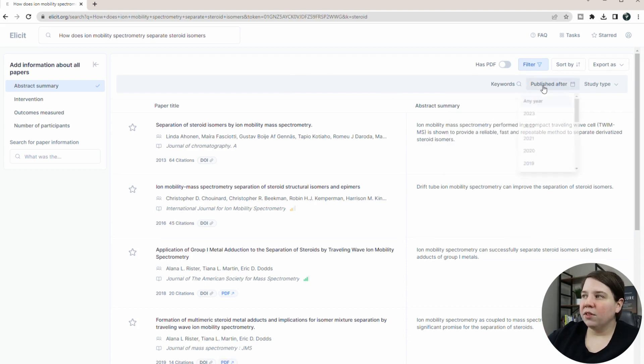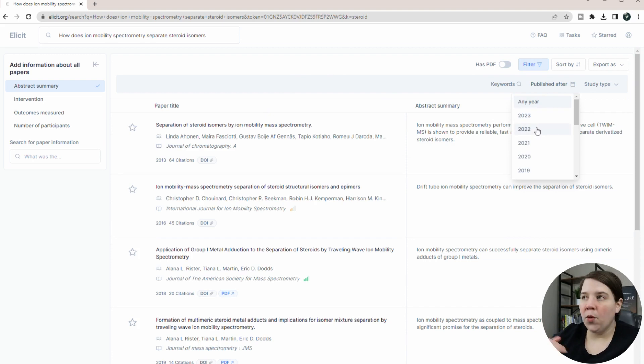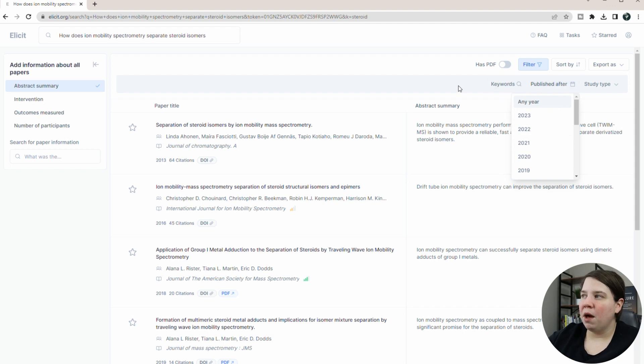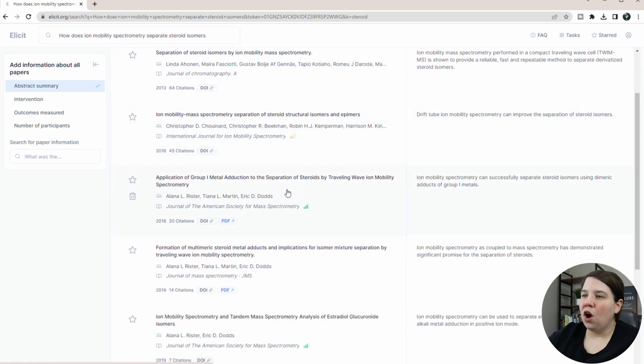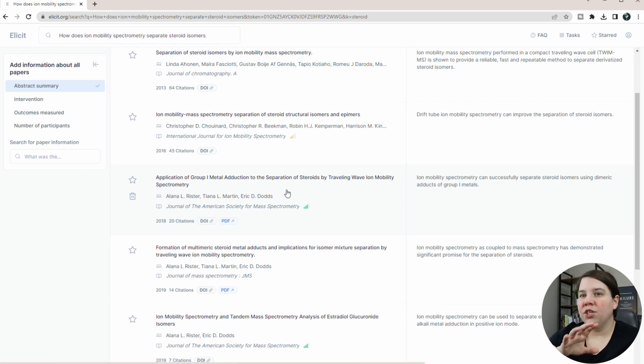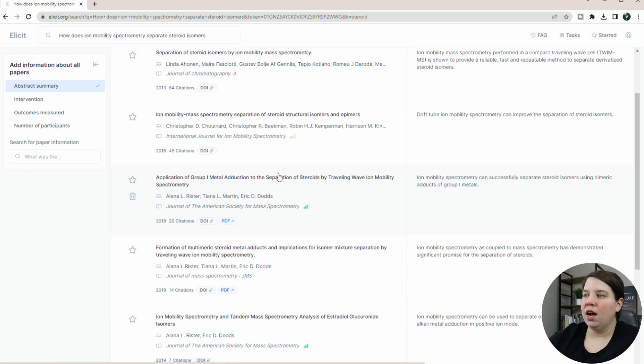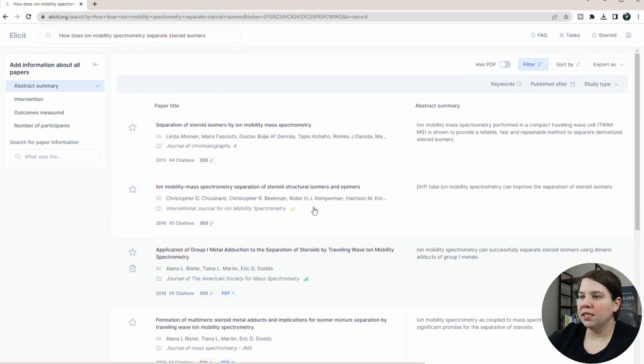Under my filters, I can also control the publication date. So if you only want things from the last five years, you can control that within the published after as well. And so now when I look through this, all of these are directly related to ion mobility separation of steroids.